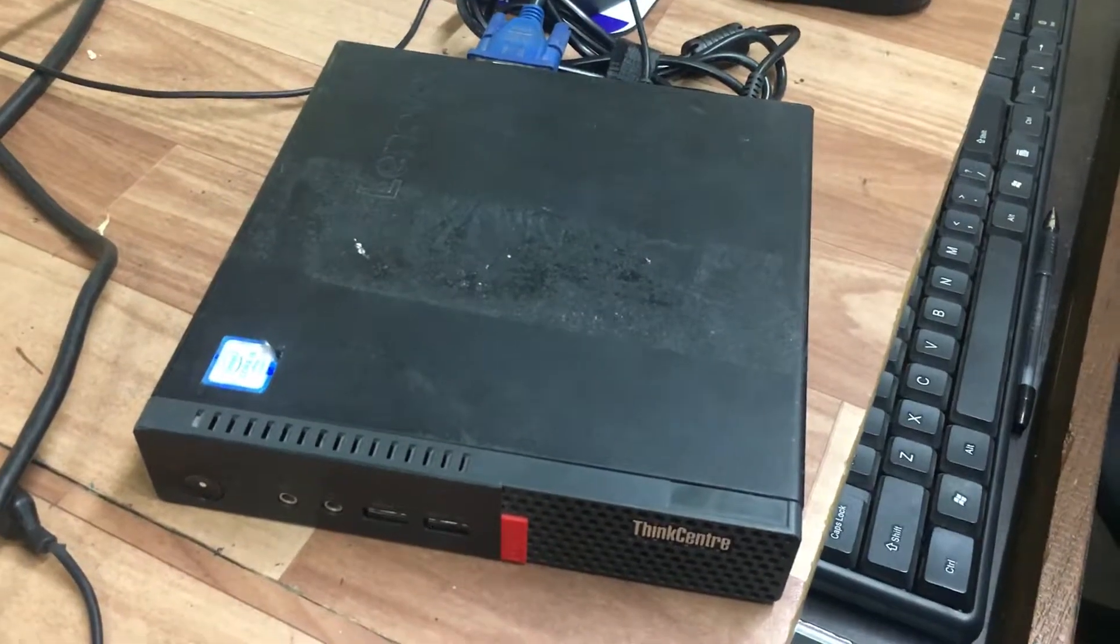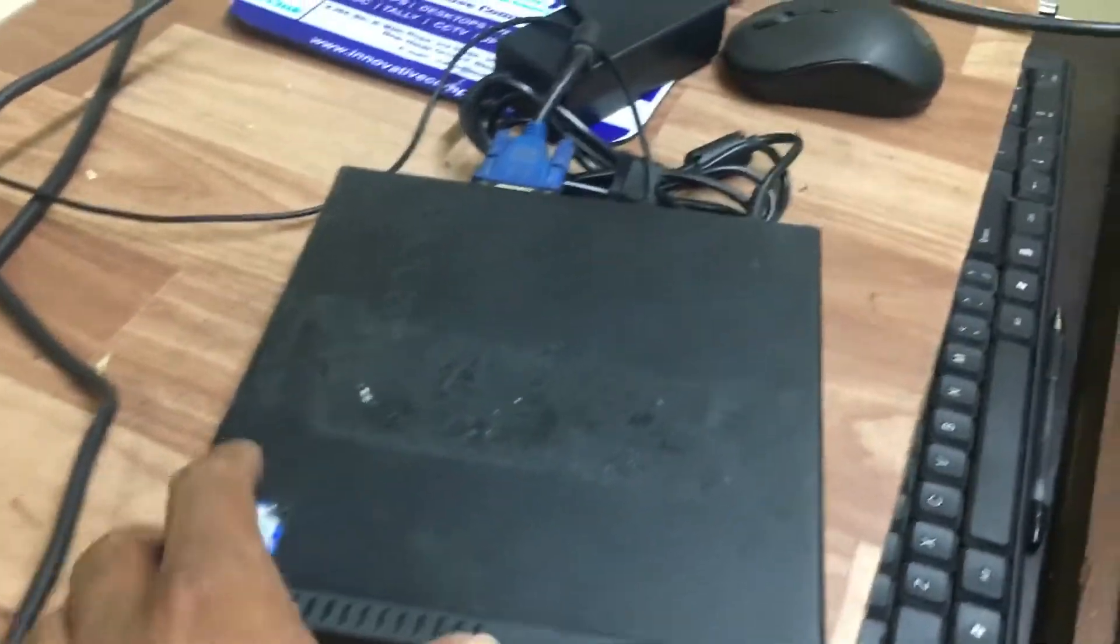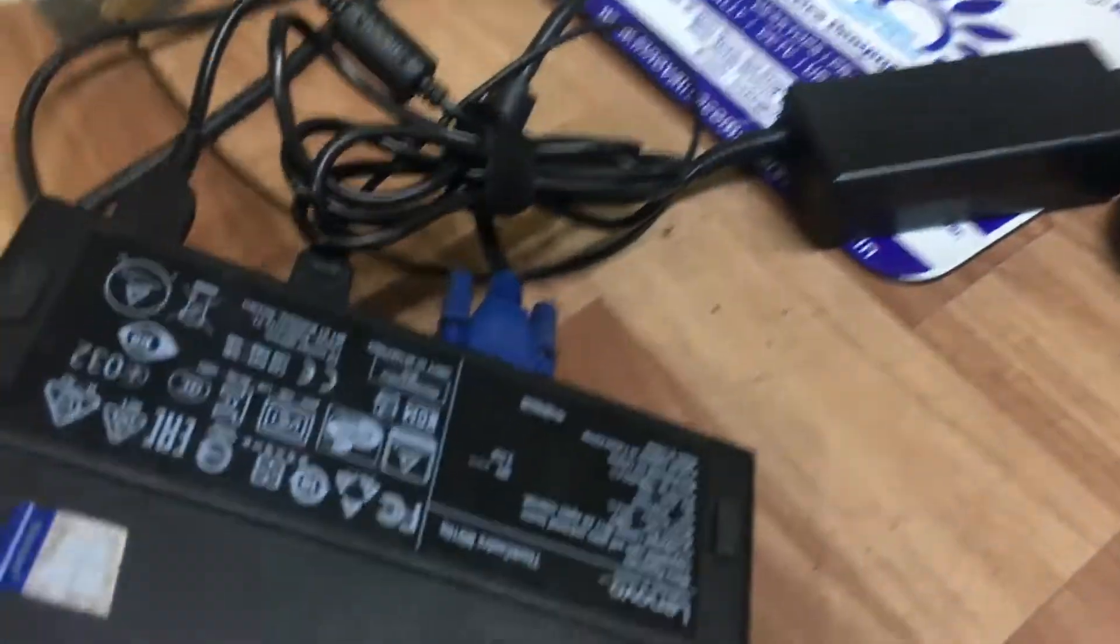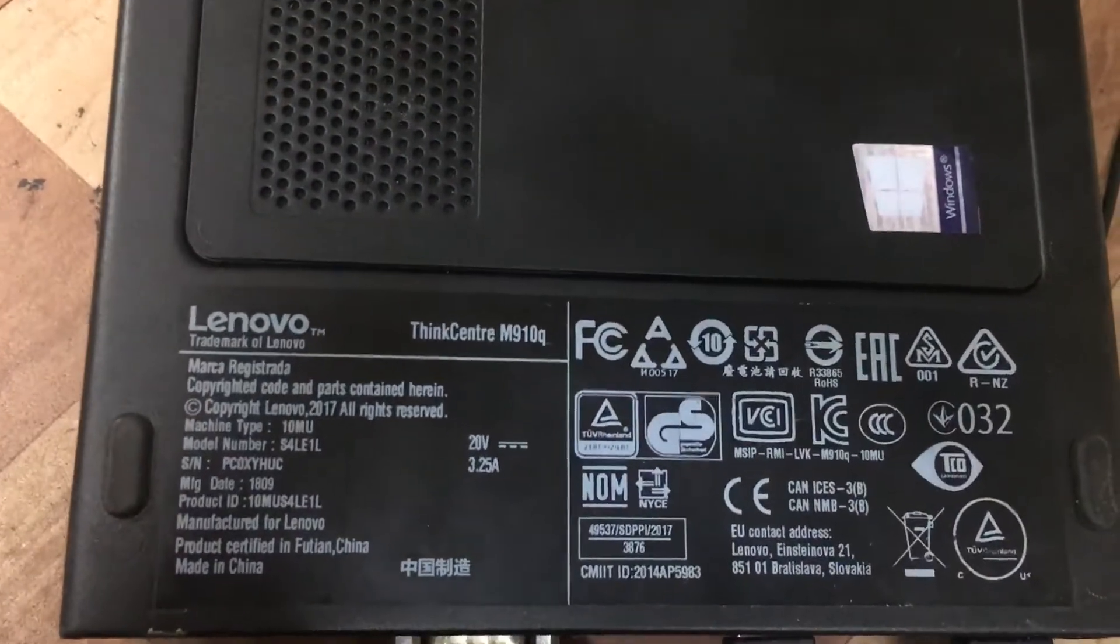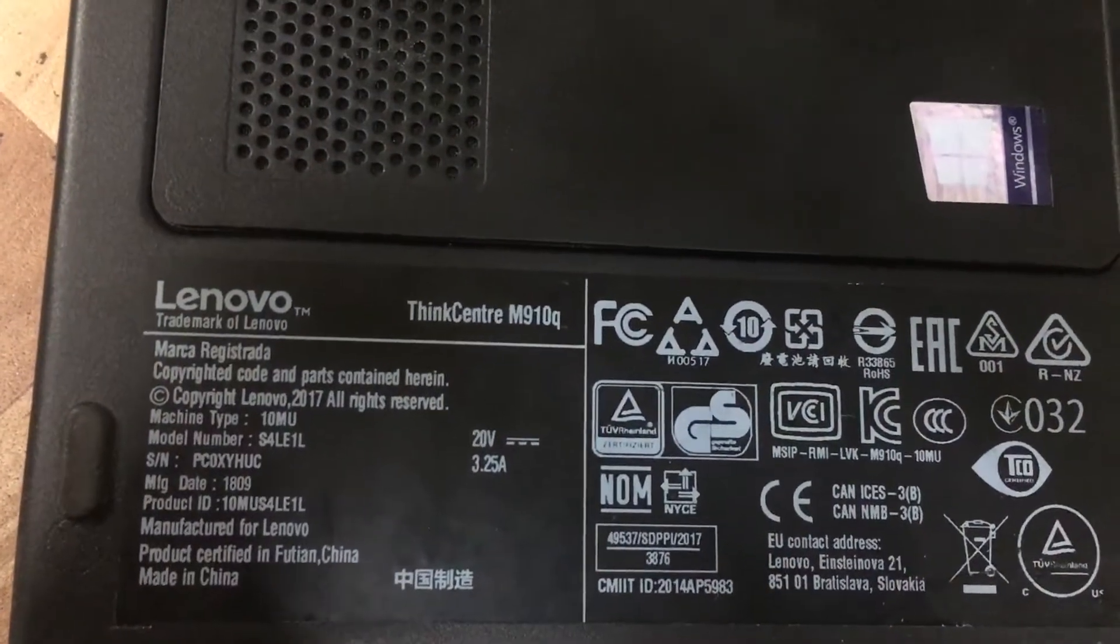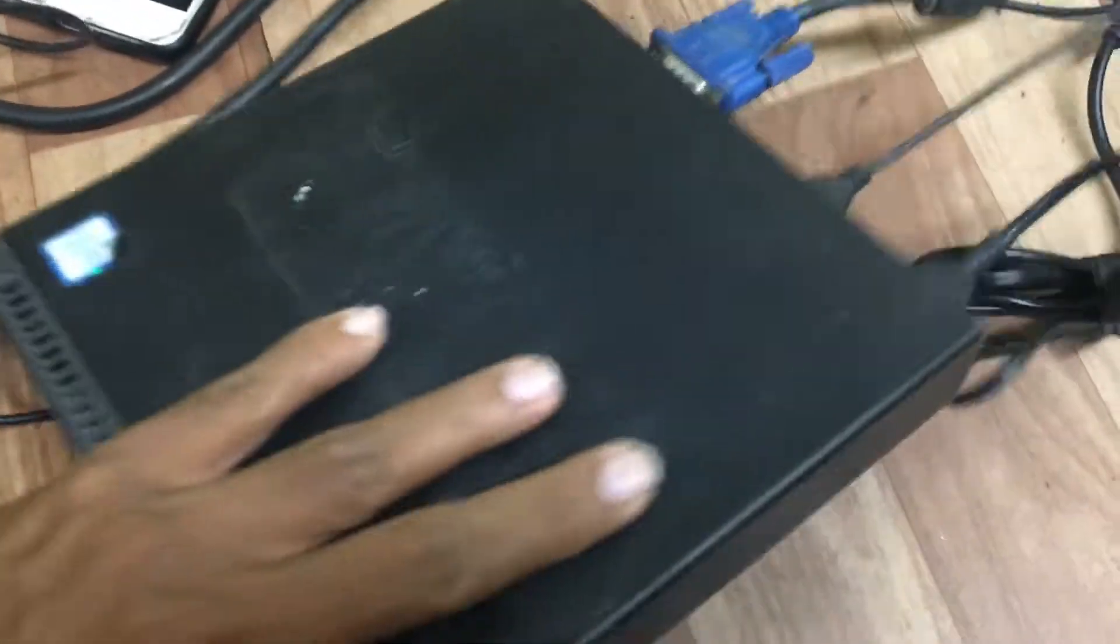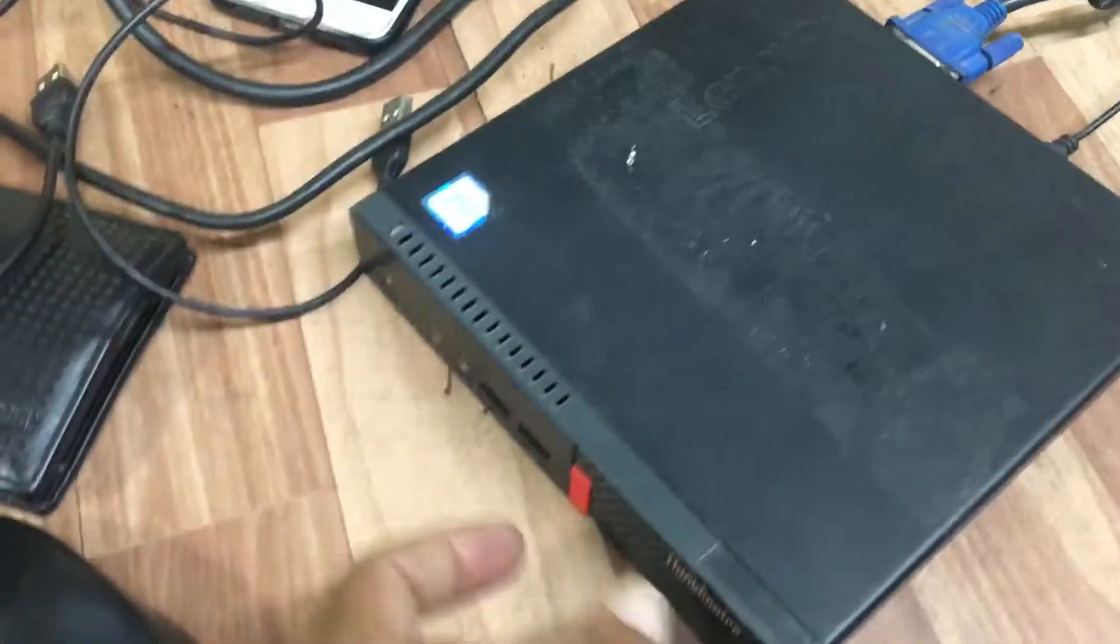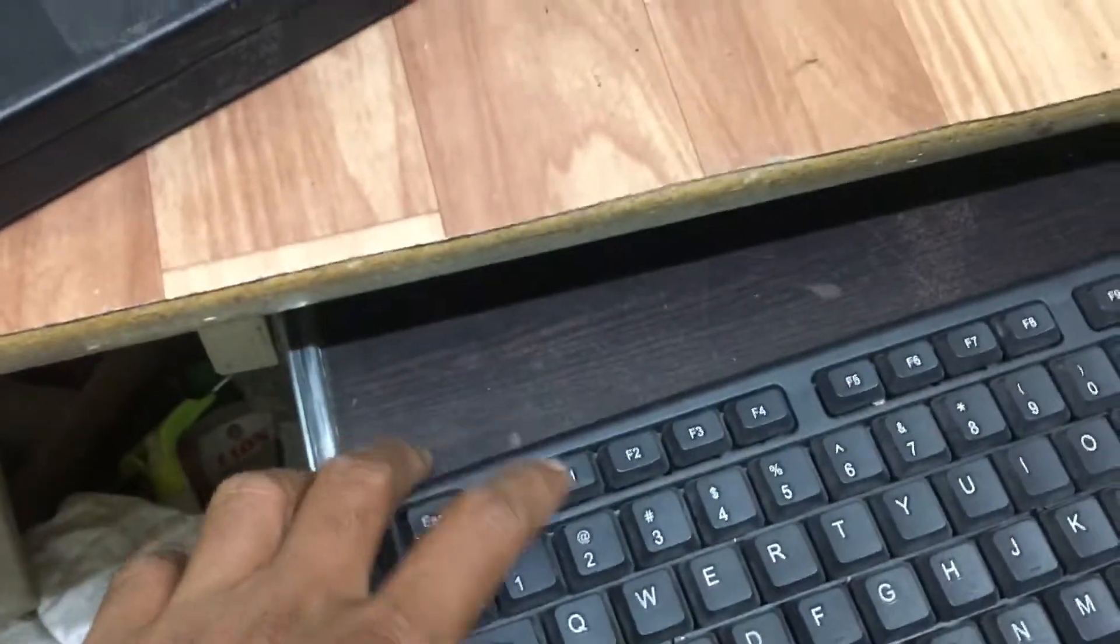Hi friends, now we have Lenovo ThinkCenter mini system. The model is Lenovo ThinkCenter M910Q. Now I will show you how to go to the BIOS. First we will switch on the system and then press F1 button.